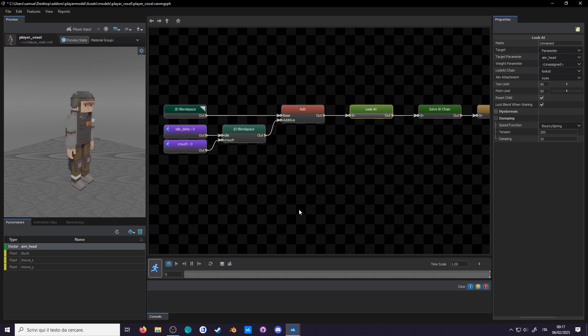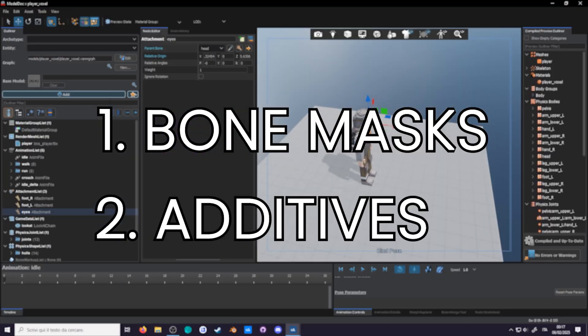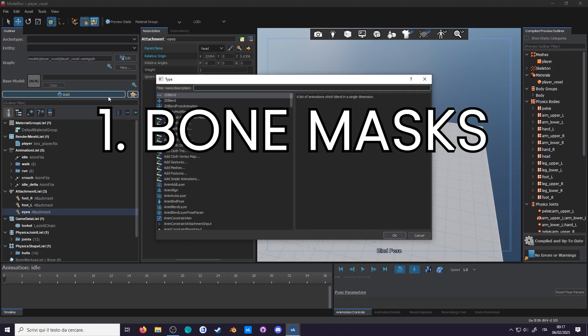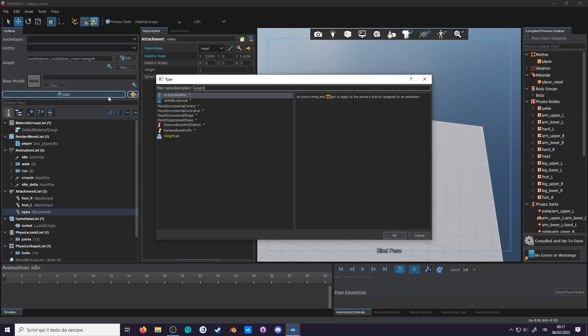Now that we got looking, we can do aiming with a gun to kill people. So we have two ways to blend in the pose, bone masks and additives. Let's try with bone masks first.